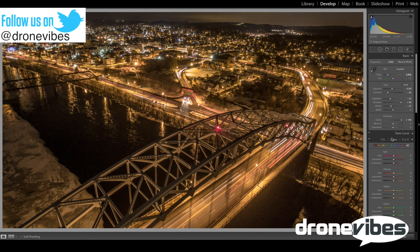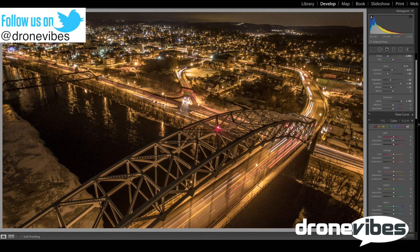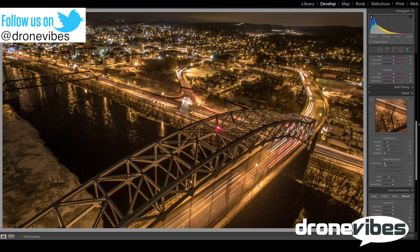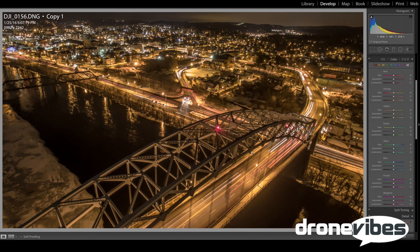But now it shows quite a bit of noise or grain, typical for these low-light situations. To help with the noise, I'm going to scroll down to the detail section and turn up noise reduction until the image is pretty much noise-free — I'll leave it at about 100.